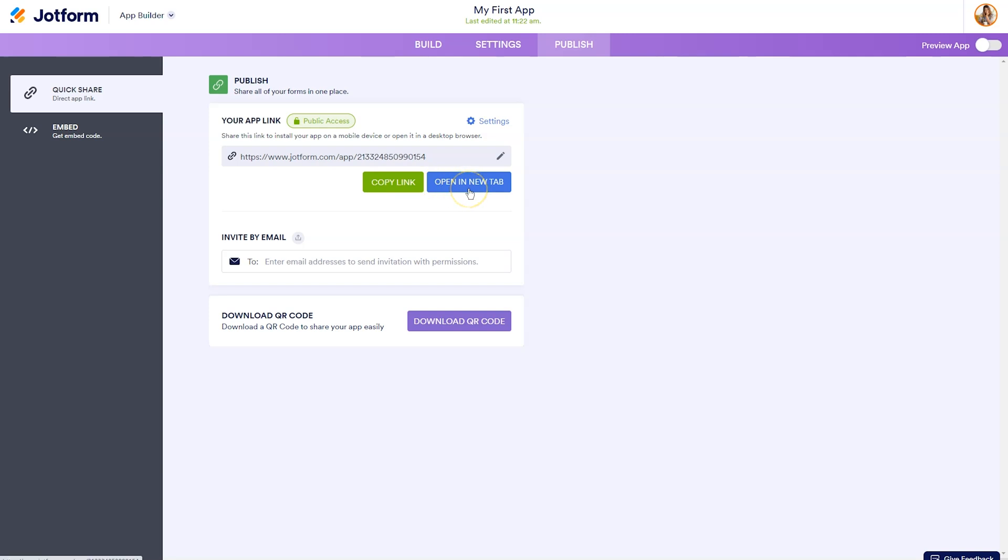You can open it up in a new tab to see how it appears on a desktop device. You can use this area to share by email, or you can create a QR code. The QR code could be very useful for an in-person conference. You could have that available as people check in so they can simply scan the QR code and get access to your app.